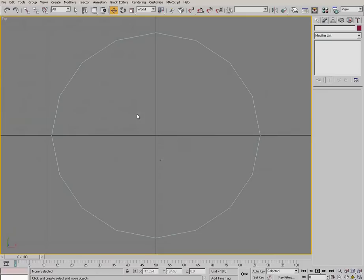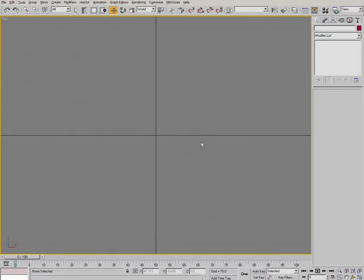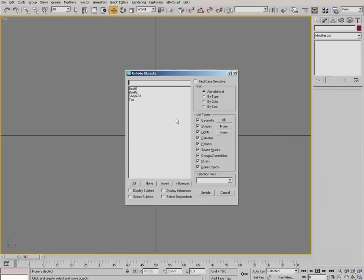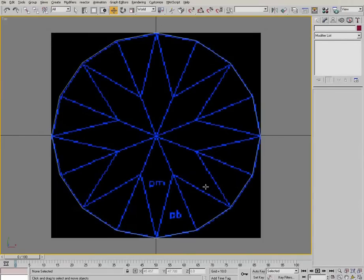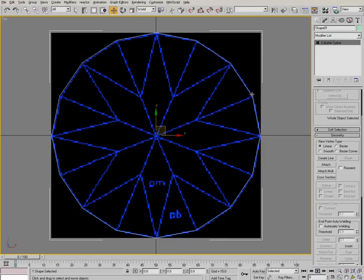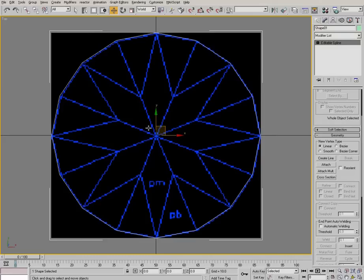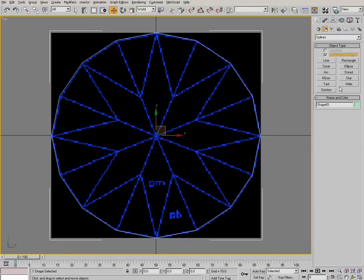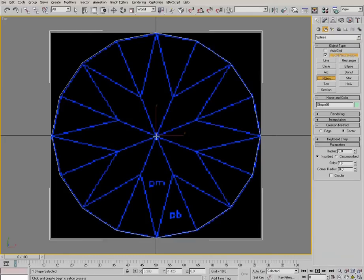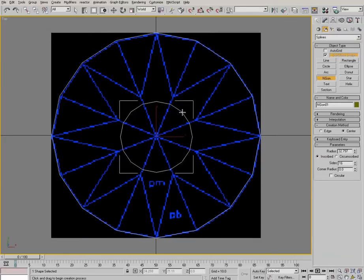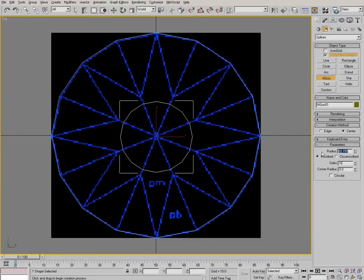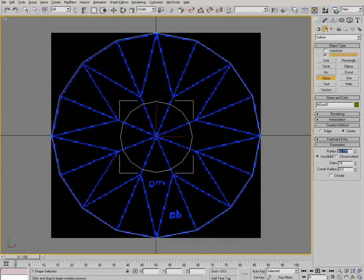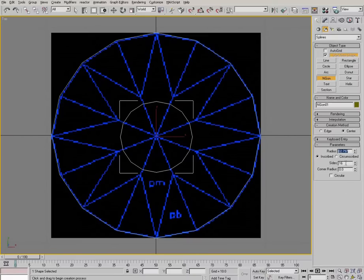Now back to the top view. So here's our spline we just created. Now we need to make another ngon. Make this one eight sides, I think it was.